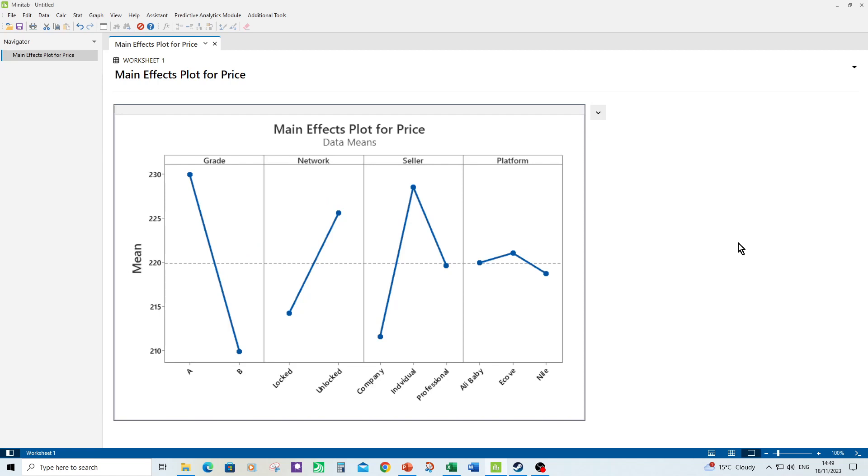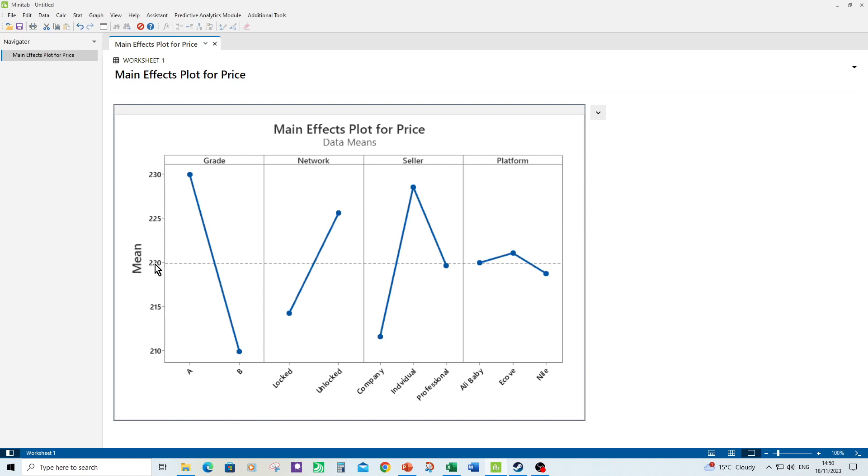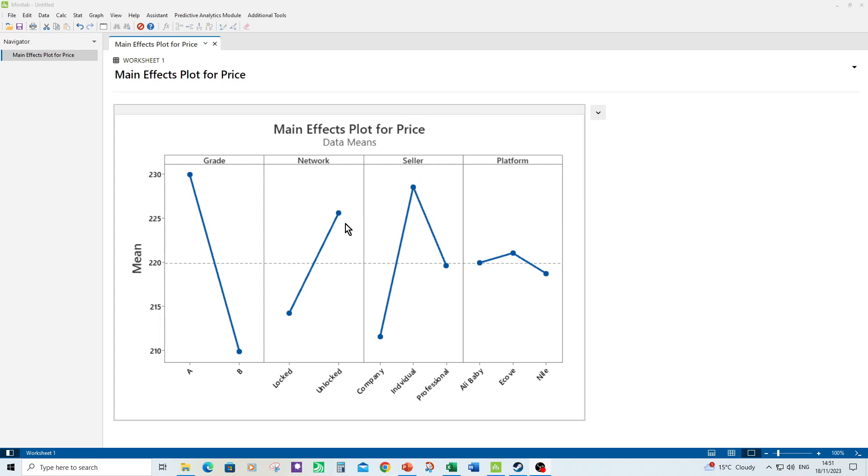So here's the main effects plot and what it does, it displays on the Y axis your response. So in my case price. Then you have your factors: grade, network, seller, platform, and each of these is isolated to say OK if there were just changes between grade going from A to B and nothing else mattered, what would the price be? And then you've got the mean of all data down the middle. It's very close to 220 as you can see. So what does the main effects plot tell me? It tells me that the factor that's having the most effect on price is grade because that line is the steepest. You can see that the seller going from company to individual is having more of an effect than whether the network is locked or unlocked. The platform doesn't seem to be making that much difference and those values are around the mean of all data as well.